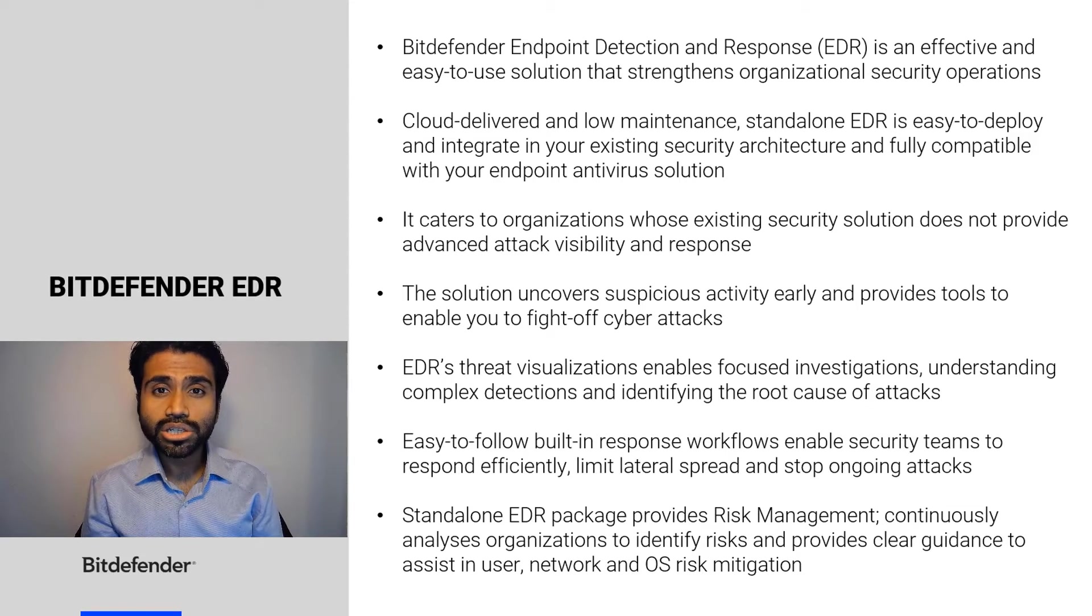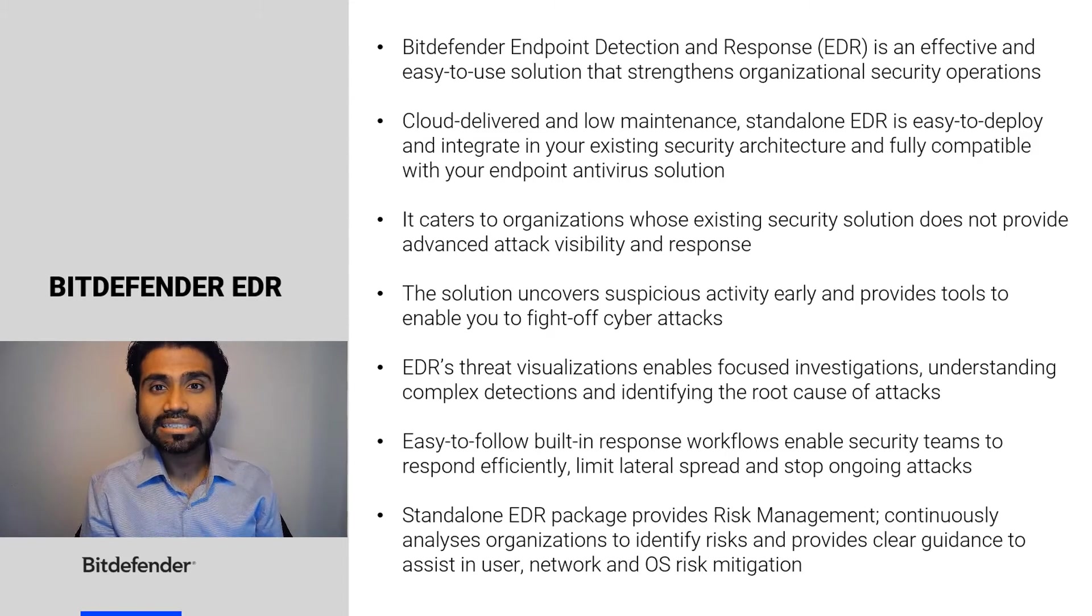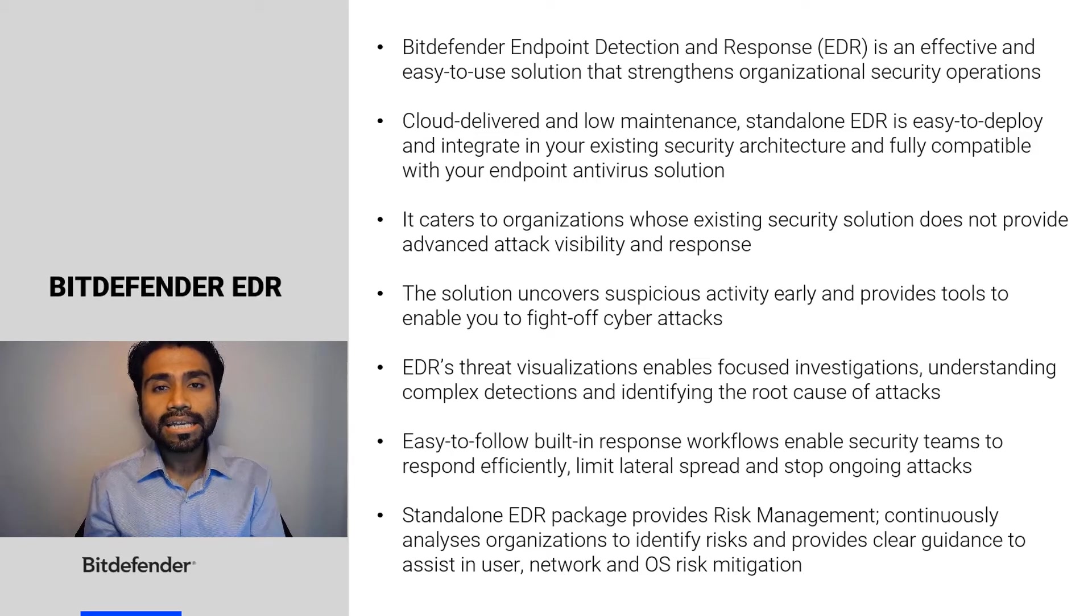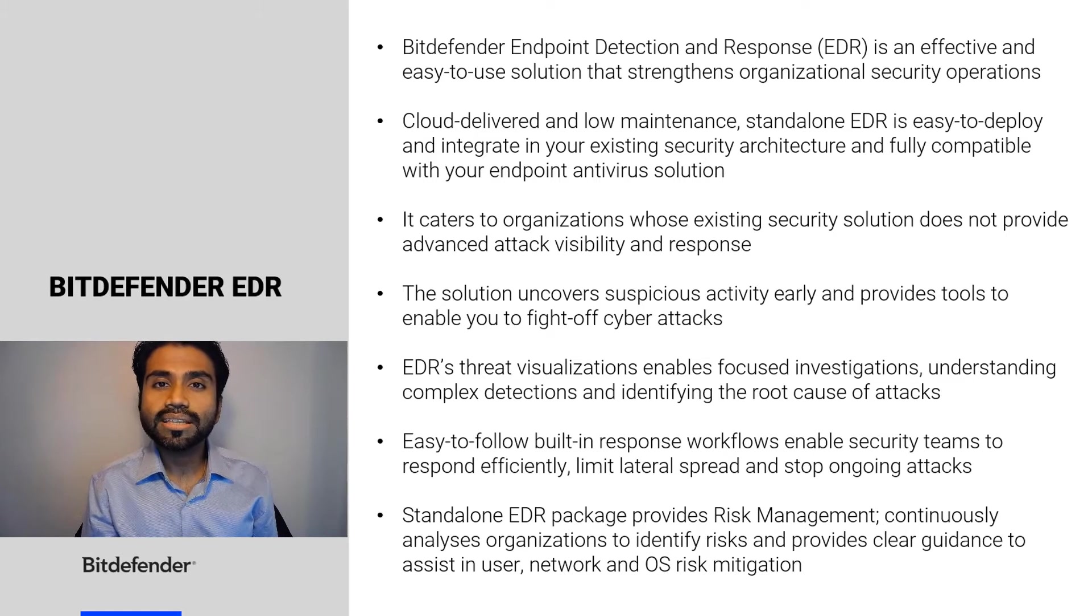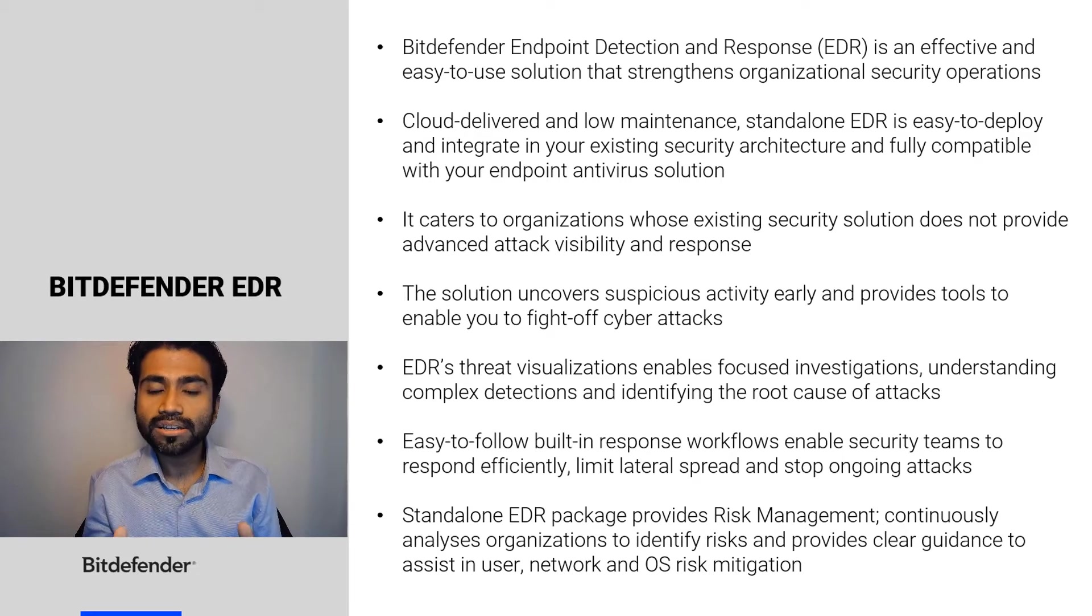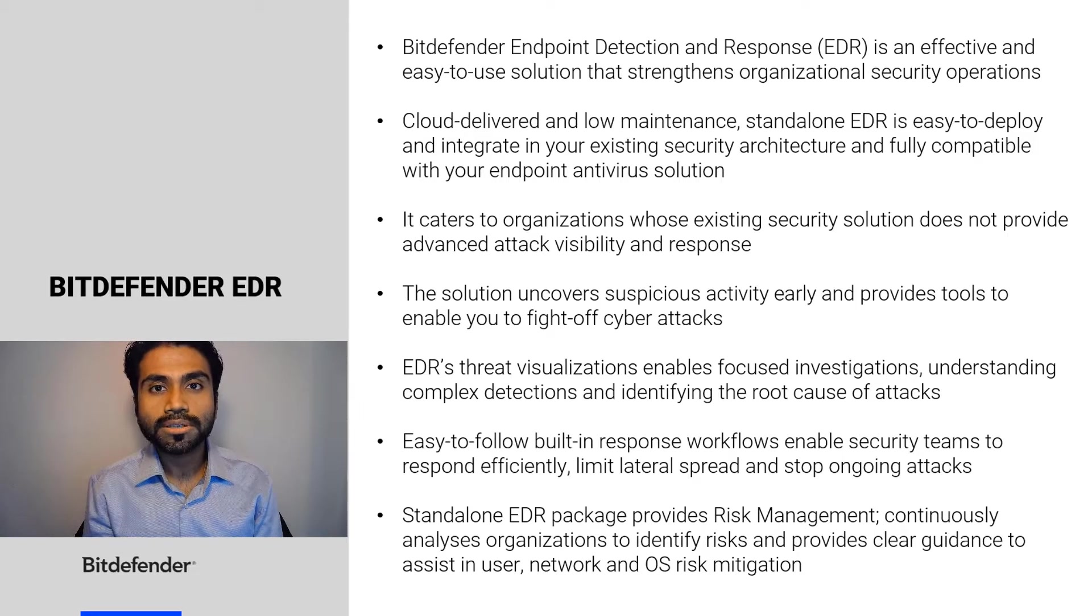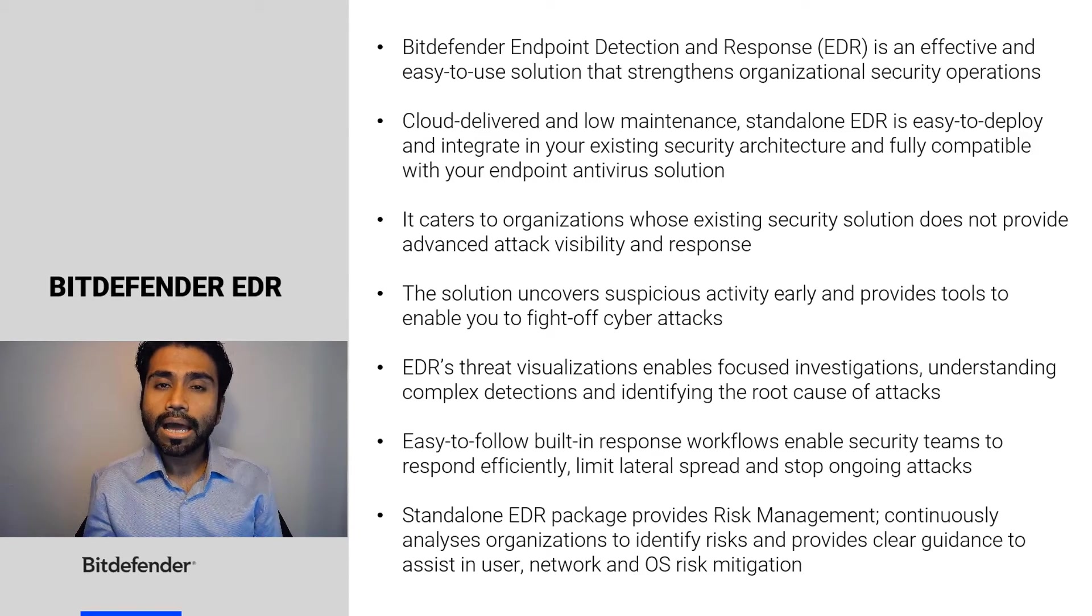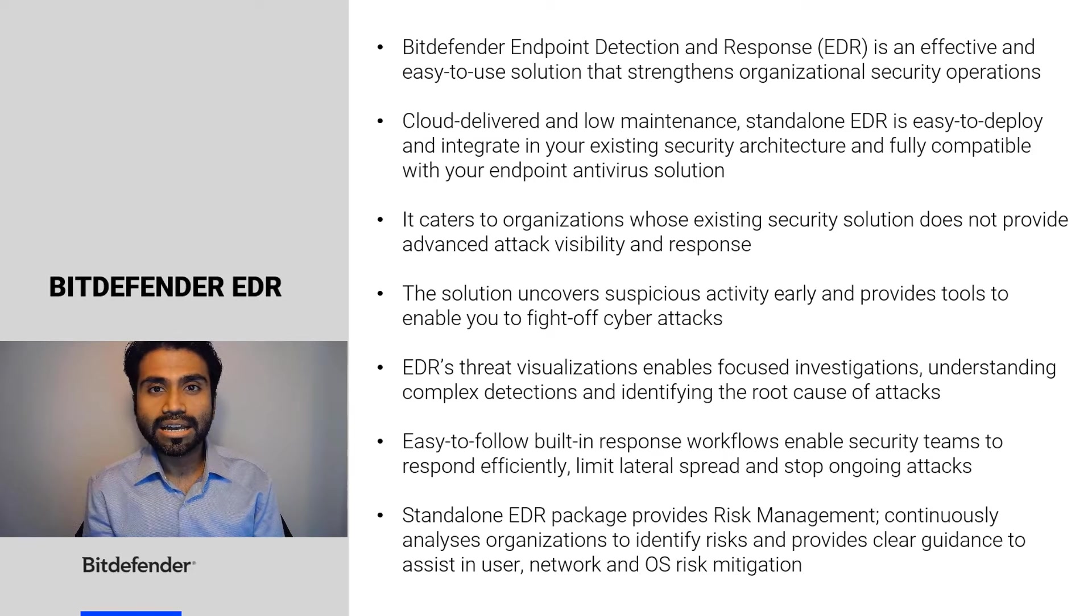The solution is fully compatible with your existing antivirus solution and caters to organizations whose existing security solution does not provide advanced threat visibility and response. It helps uncover suspicious activity and provides tools to enable you to fight off cyber attacks.